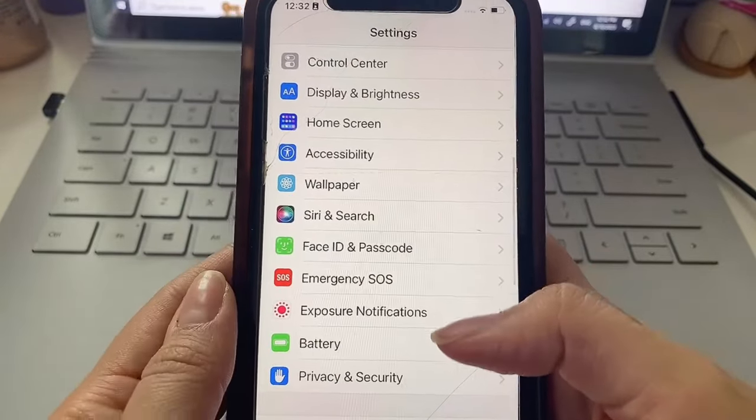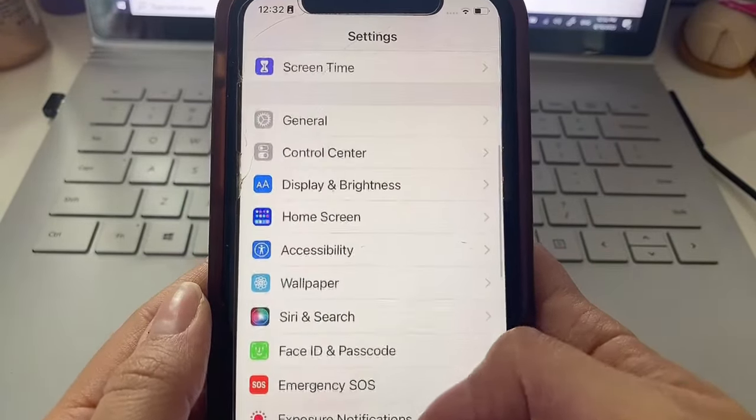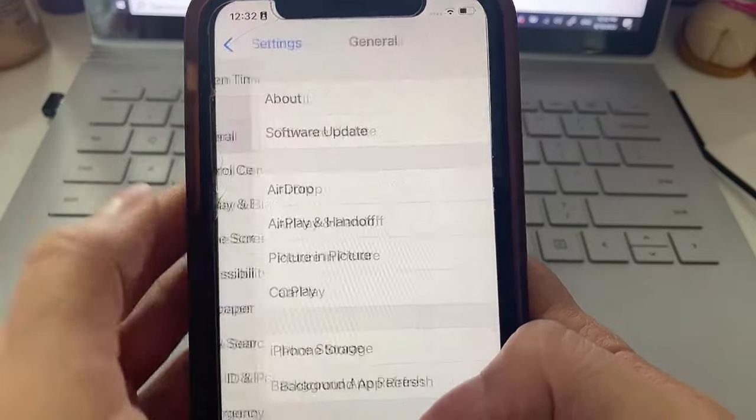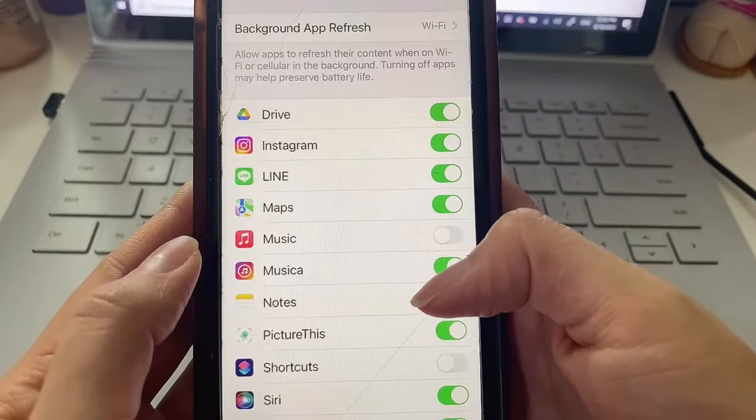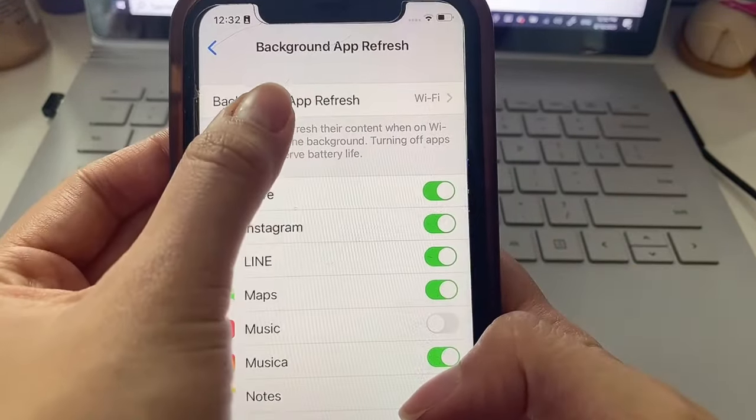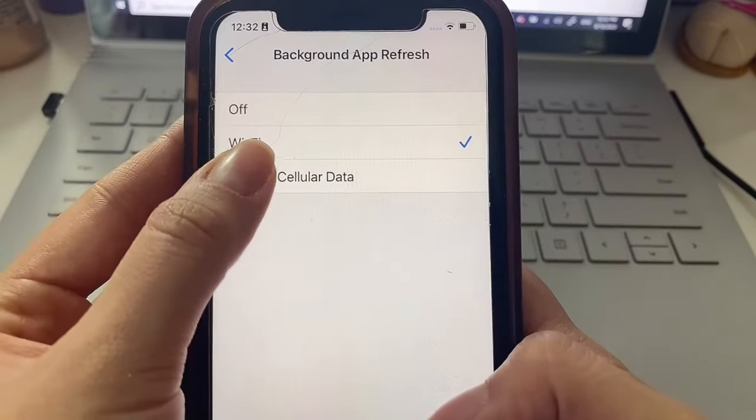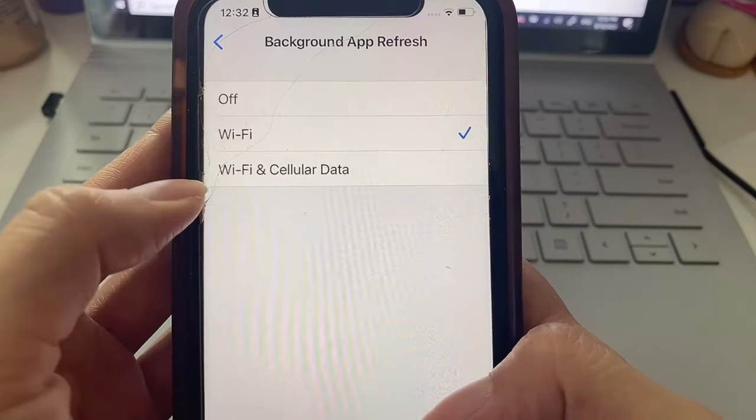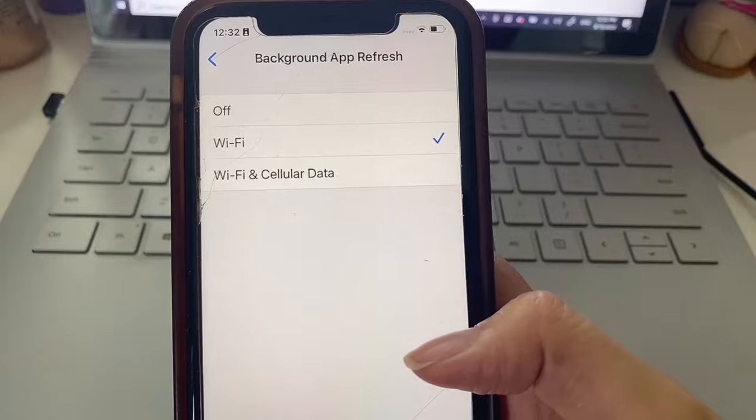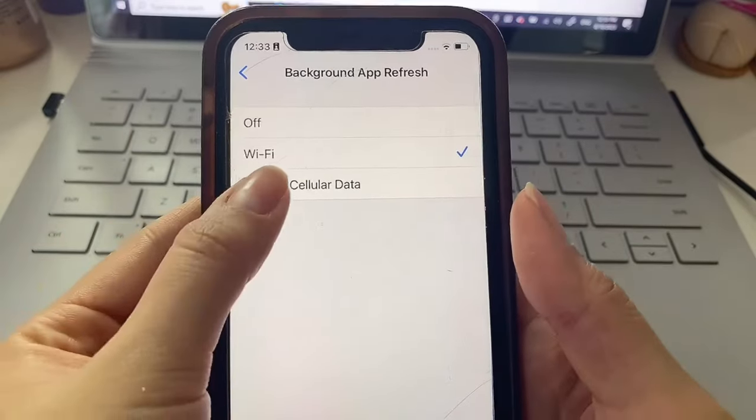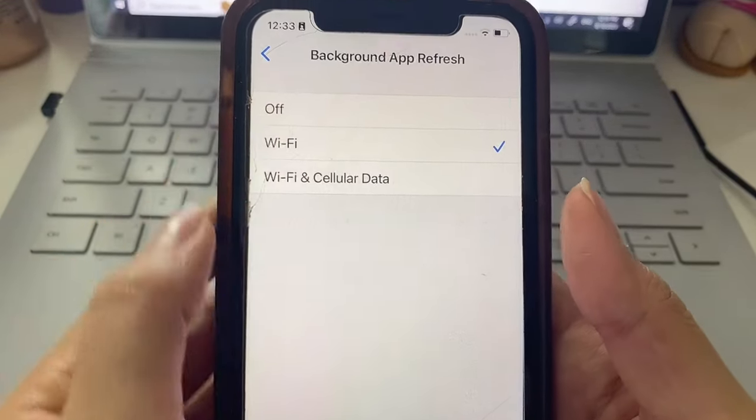Now heading back to our settings we are going to click General and then Background App Refresh and then click there again. Here we just want to make sure that we select either Wi-Fi or Wi-Fi and cellular data. Either one is fine, just make sure that it's not on off.